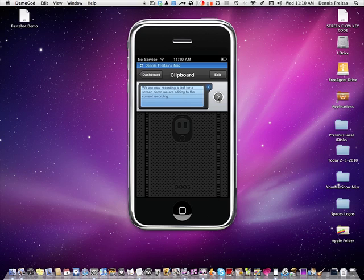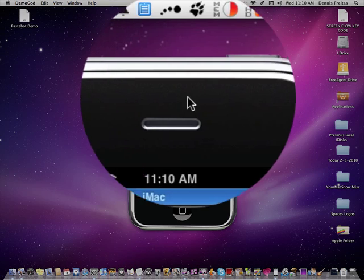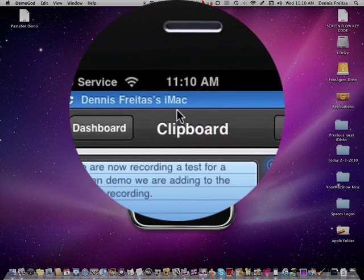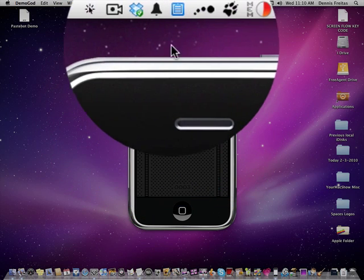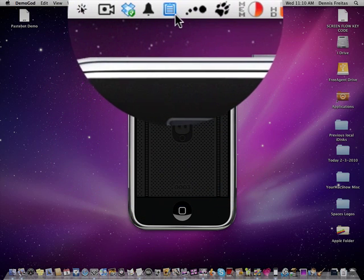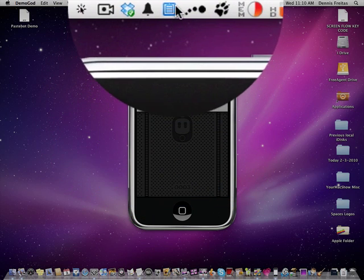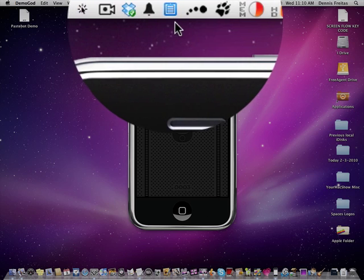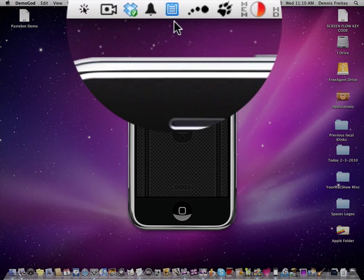And we probably ought to do a screencast just on PasteBot. But just for this demo, I have already connected this via my iMac, Dennis Freitas' iMac here. And this little blue icon indicates that PasteBot is up and running and live on my machine.